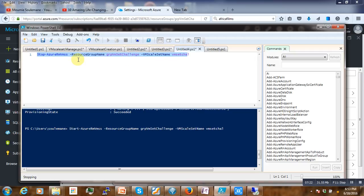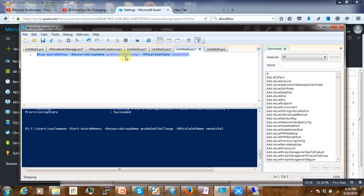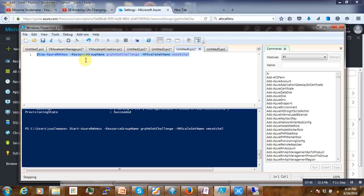If you just run this stop command, our virtual machine is going to shut down. After running this command, our machine will shut down.